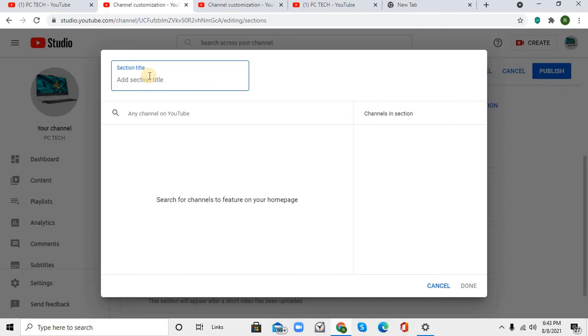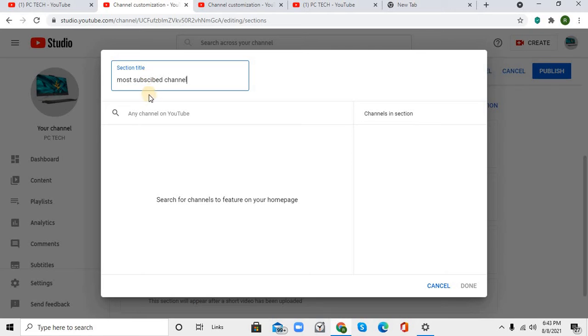Here you have to enter the section title. I'm going to type in 'most subscribed channel' and I'm going to type in PewDiePie.